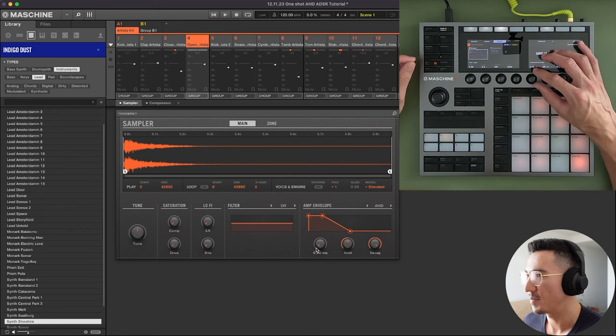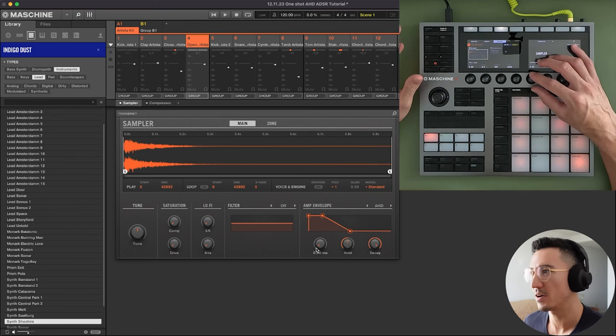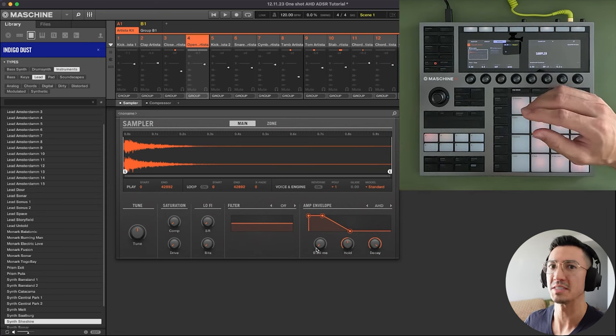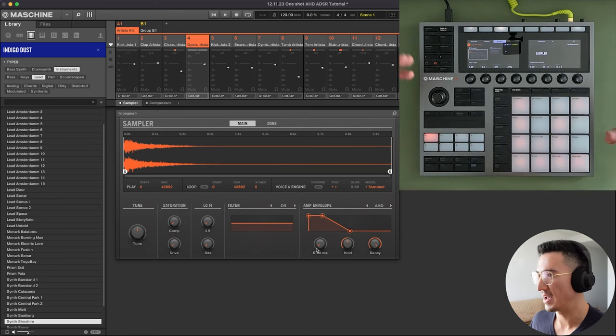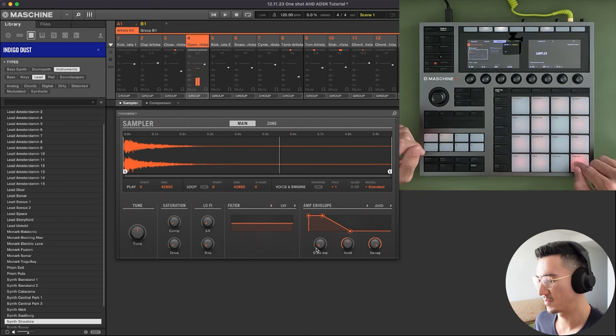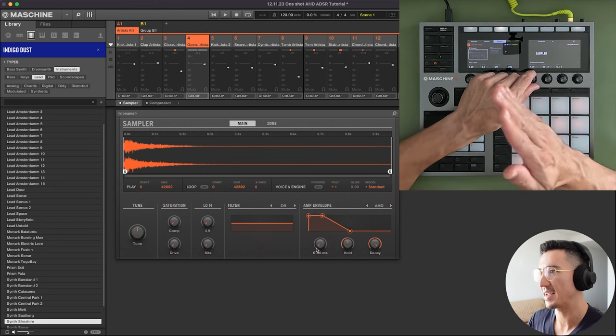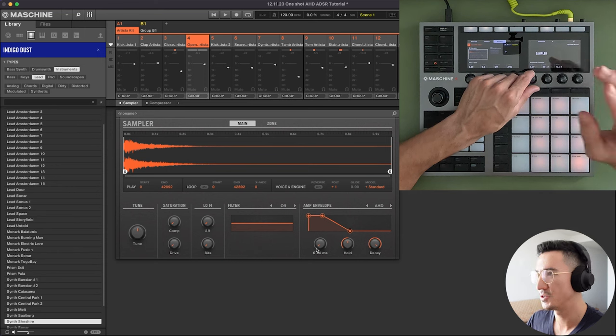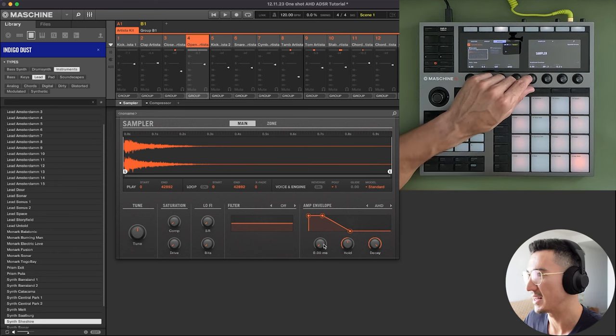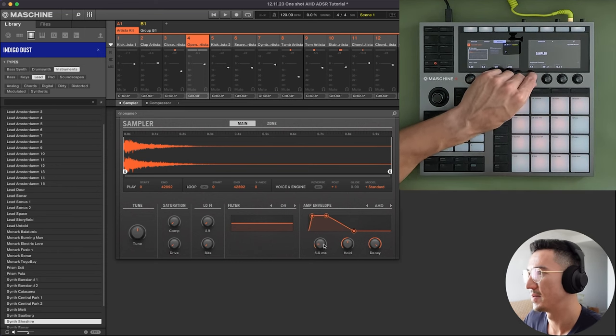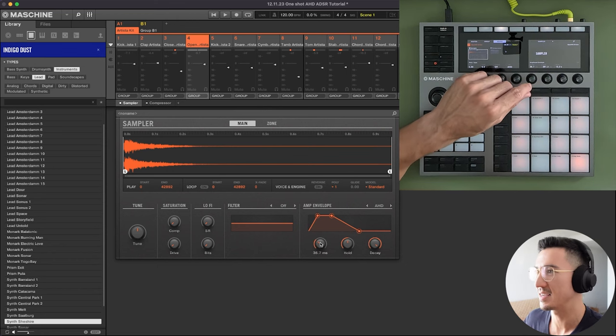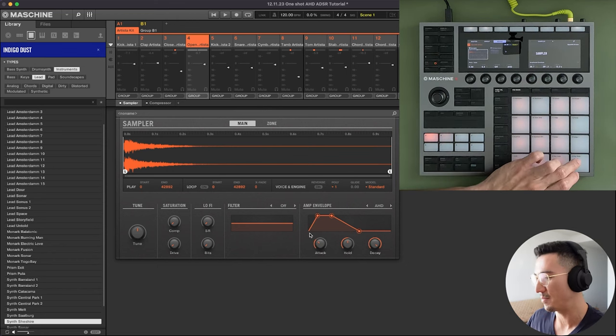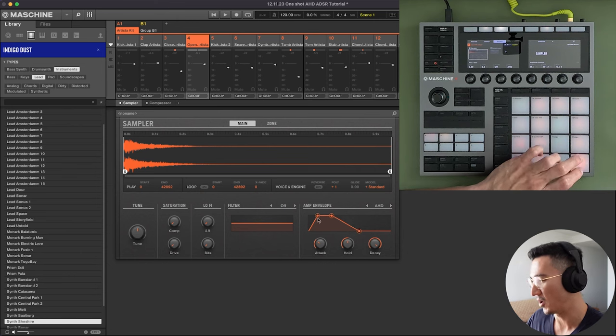So attack is this knob. And attack is basically how long it takes for a sound to reach its peak volume. So when attack is set to zero, you have your peak volume right away. If I increase the attack, it's going to start to take time to reach its full volume. So you can see here it's in milliseconds. So if I set it to 35 milliseconds, it's going to take 35 milliseconds from the time I hit this pad to reach its full volume.